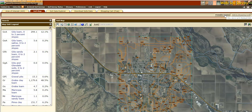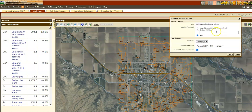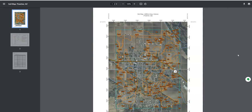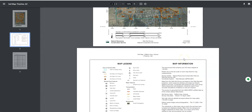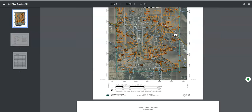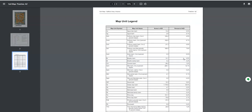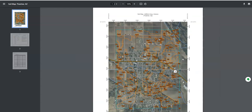I'm also going to save a printable version of this because we're going to need it in our report. I'll click 'Printable Version' up here and put 'Thatcher, Arizona' on there. I'll go ahead and click View — it takes a minute and goes to a new tab. There you go: it's got a nice key to the information on the map and then it lists out all the soils in the area of interest.